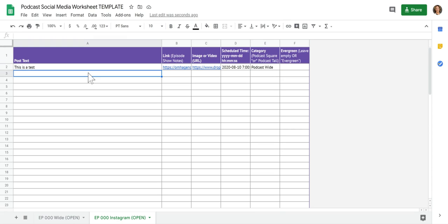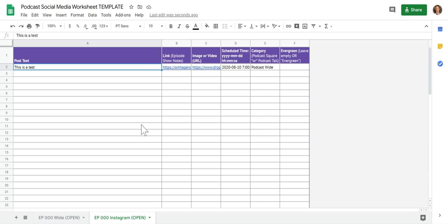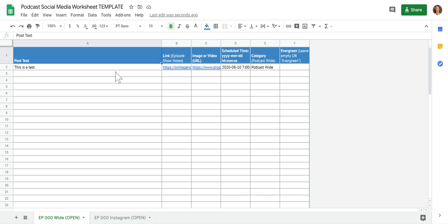You can also use the tall versions for Facebook stories as well. And I know that there's a lot of use for the square version. Even Facebook's going more towards the square. But this is how we've organized it so that the wide versions will be going on things like LinkedIn.